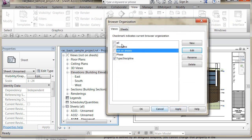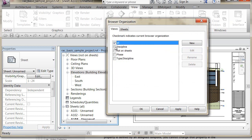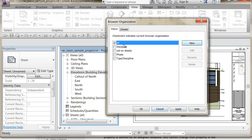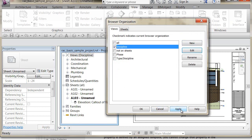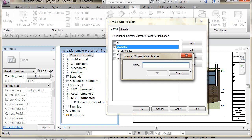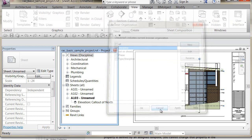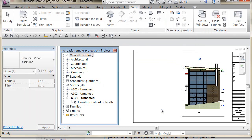You can pick one of these configurations, make it current, and hit Apply, or hit OK. You can also hit Edit or New to create a custom configuration — we'll do that in the next lesson. That's a bit of an introduction to the Project Browser and how views are organized within it.